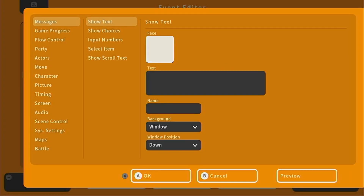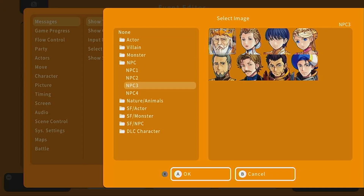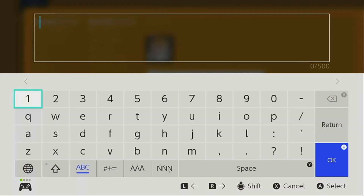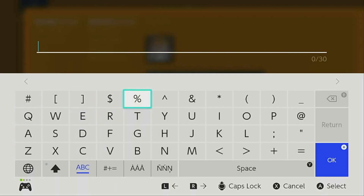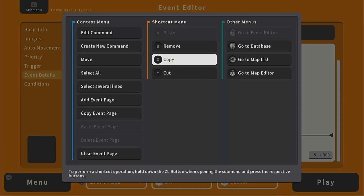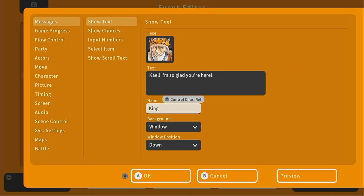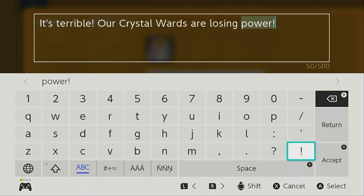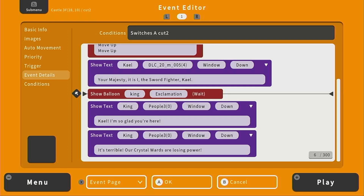And now the king can speak. We want the face to be under NPC. The king can say: "Kale, I'm so glad you're here." Set his name as king. Then to save time on his next text, we copy this from the sub menu and paste it so we can edit the text without messing with the face or name. He says: "It's terrible. Our crystal wards are losing power." Then let's give the character a balloon — we'll copy that balloon and this time the player character is going to have a question mark.